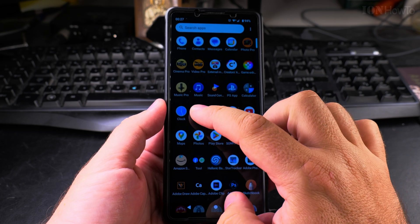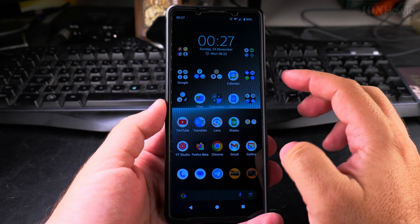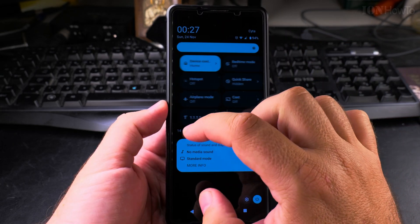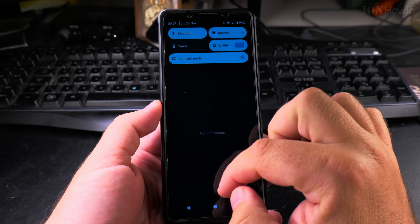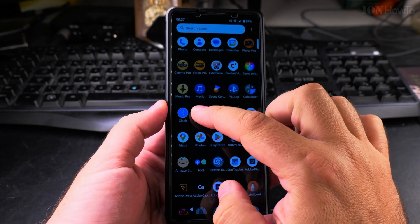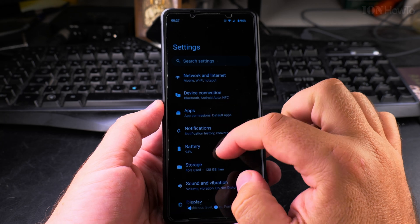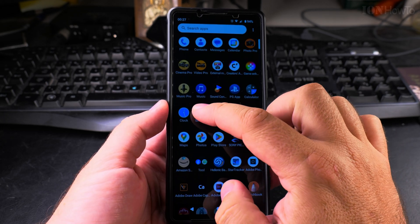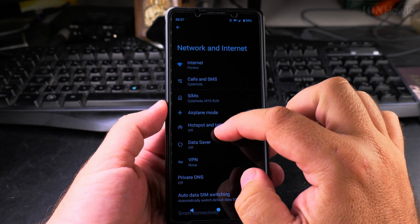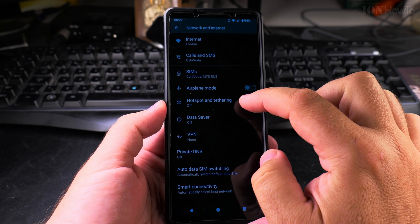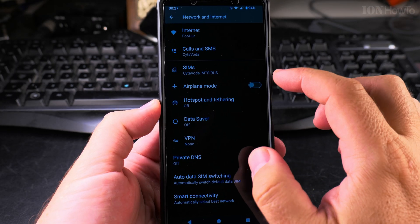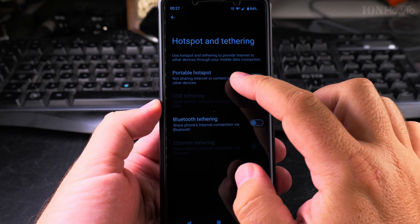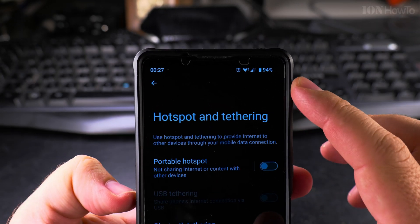You can also access the hotspot feature by going into the settings of the phone. Open the settings and find the Network and Internet option, then look for Hotspot and Tethering.